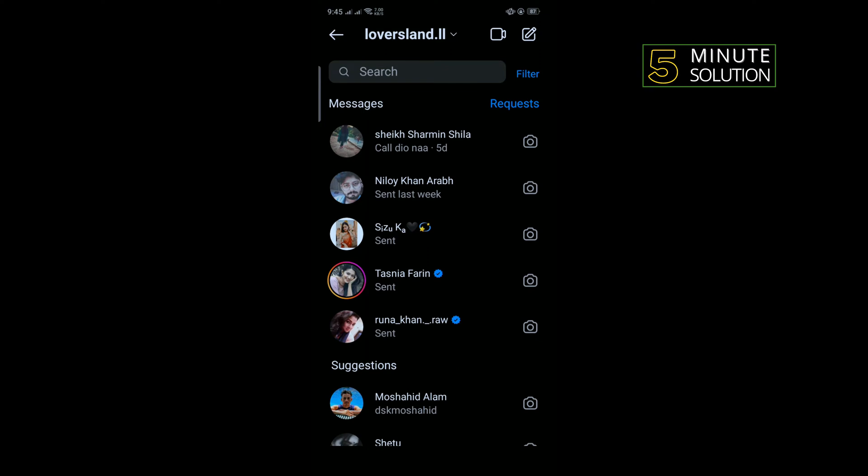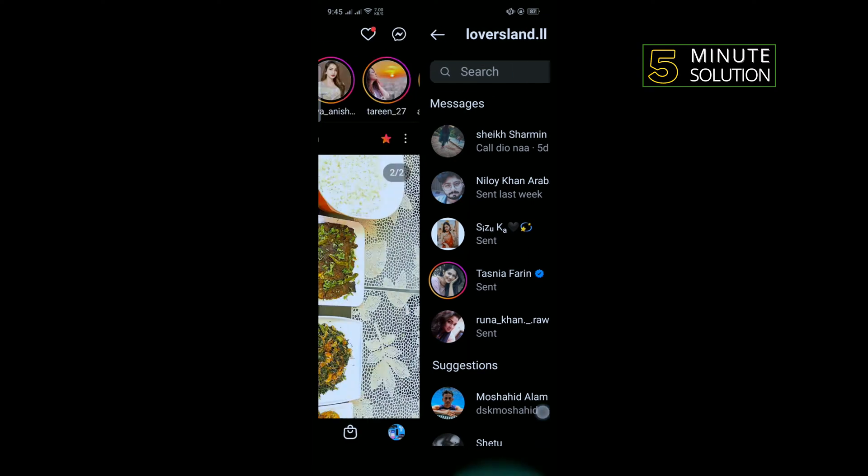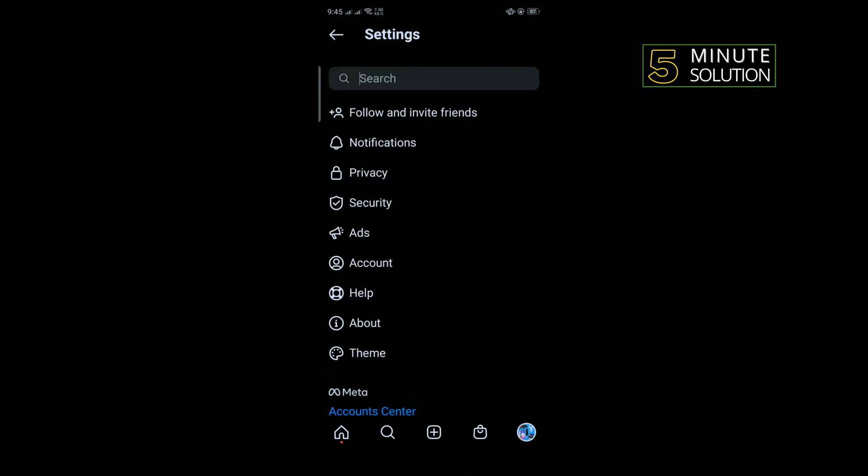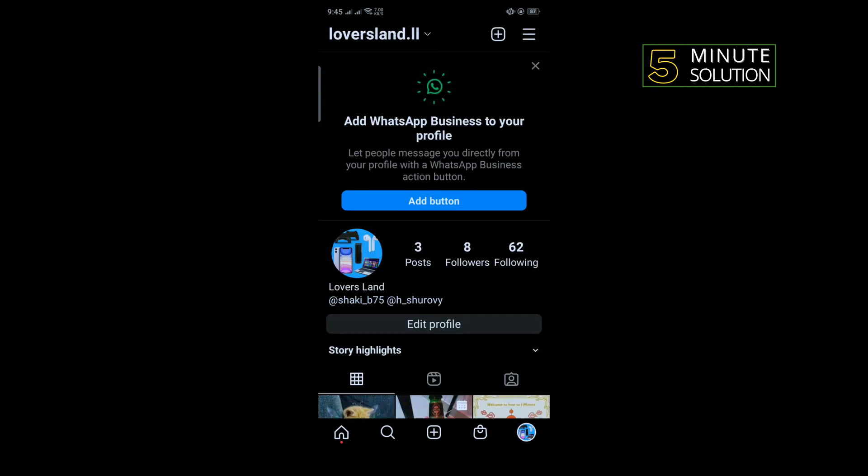To delete all chats at once, first of all open your Instagram profile and tap on the three-line icon to the right-hand corner.